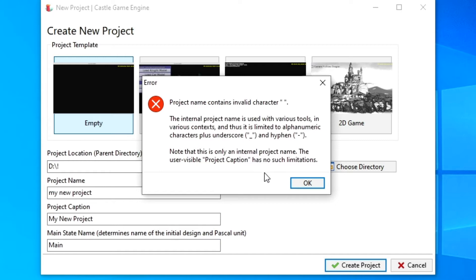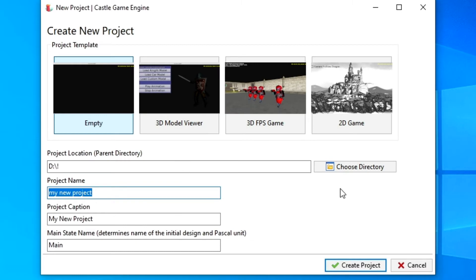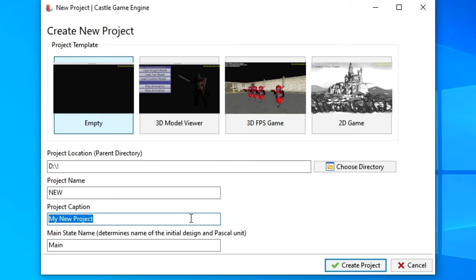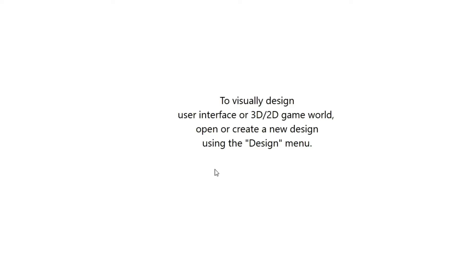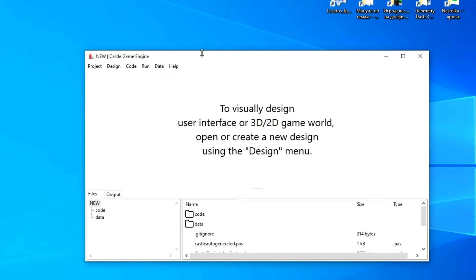In the Project Title field below, indicate the title of the project — usually the name of the game. This name will be shown in the title bar of the window if the game runs in windowed mode. The last field is the name of the main unit where the program code will be written — its name can be left unchanged. After making all the necessary changes, click the Create Project button.